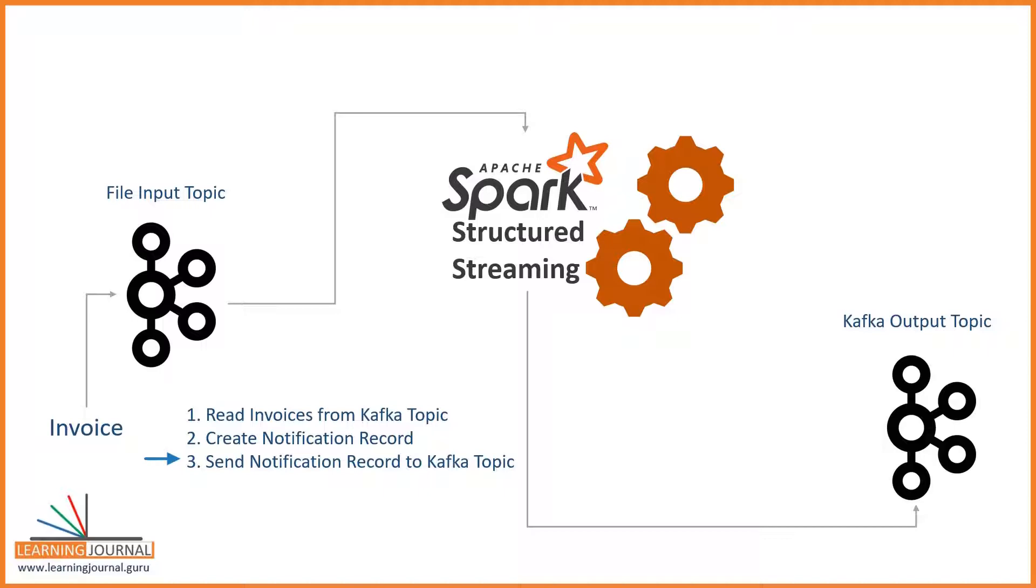That's all. You are done. However, we have one more small requirement. Kafka topic receives data as a key-value pair. So the requirement is to send the invoice number as a key and the notification record goes as a value.